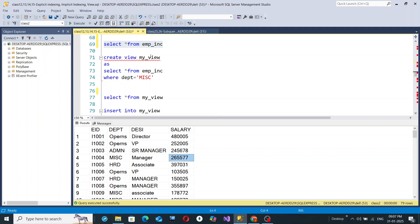In SQL, there is a very important concept known as a View. A view is a virtual table which serves as a window to the actual table. Via a view, you can insert records that will be reflected in the original table, delete records that will also be reflected, and update records whose updated values will likewise be reflected in the actual table.